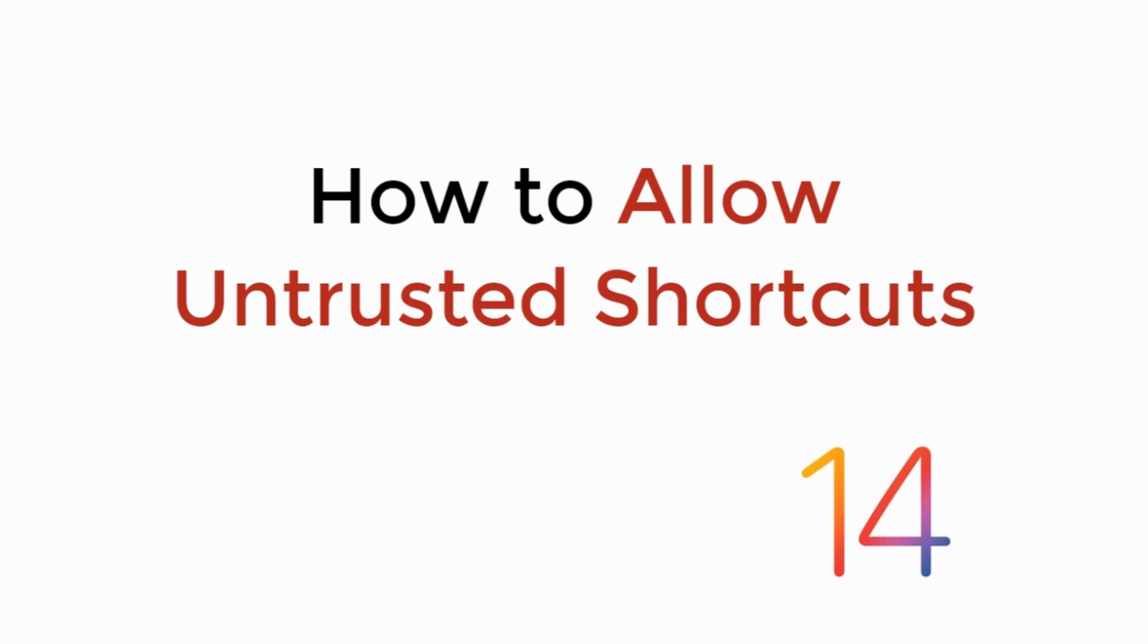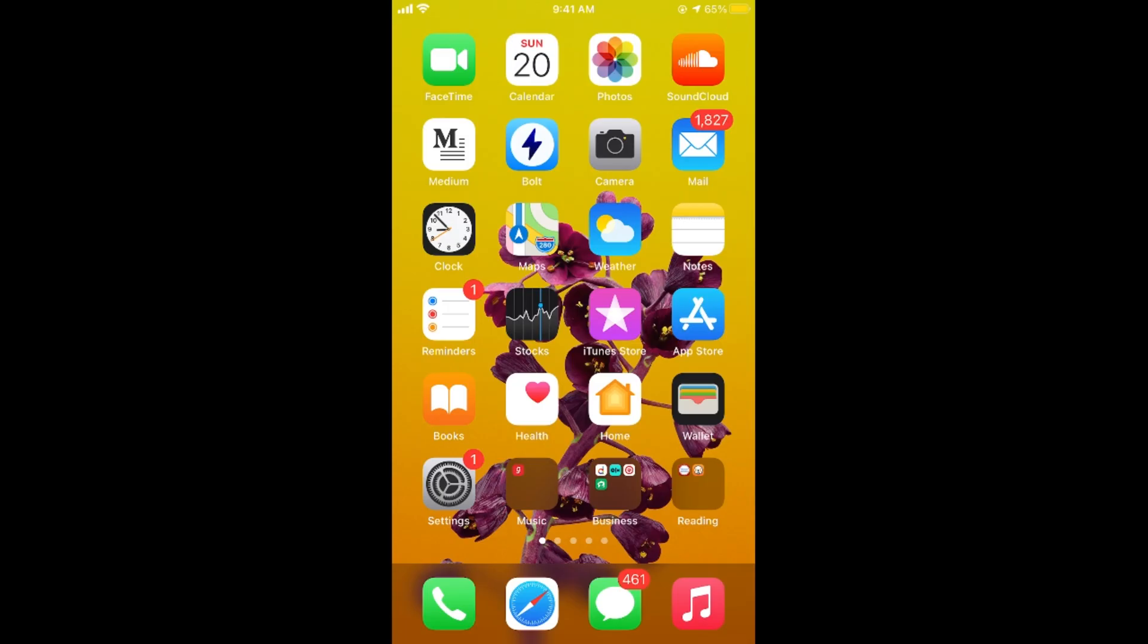In this video we will learn how to allow untested shortcuts on iOS 14. So let's begin. The process is really simple and easy.